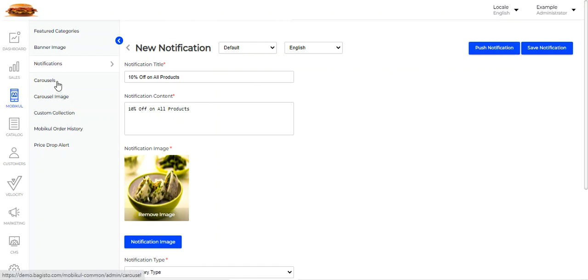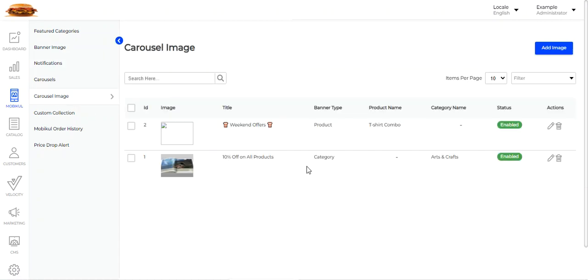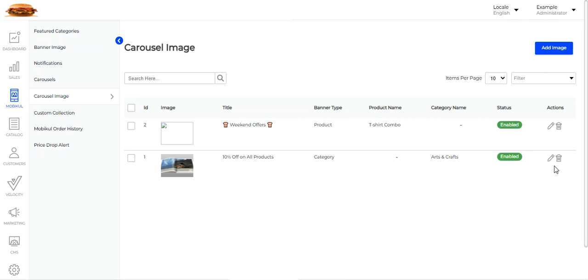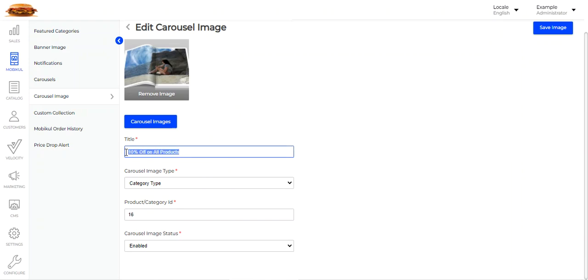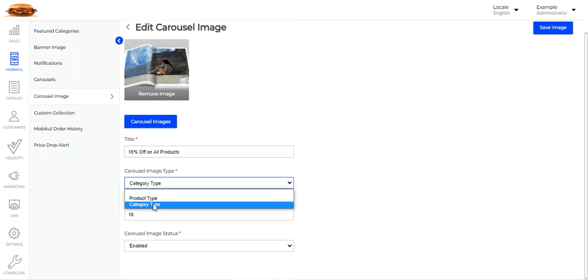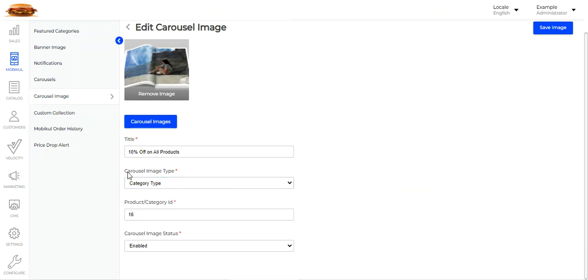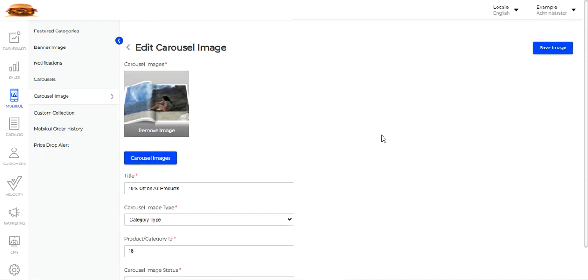Next we have carousels and carousel images. Let's go to carousel images first. Here you can add images for the carousels. Tap the Add Image button to add one. Carousel images can be of two types: product type or category type. Editing a category type carousel image, you can see the carousel image has been added, the title set, and the type set as category. Depending on the type chosen, you set the product or category ID, then enable or disable the carousel image status, and tap Save Image.